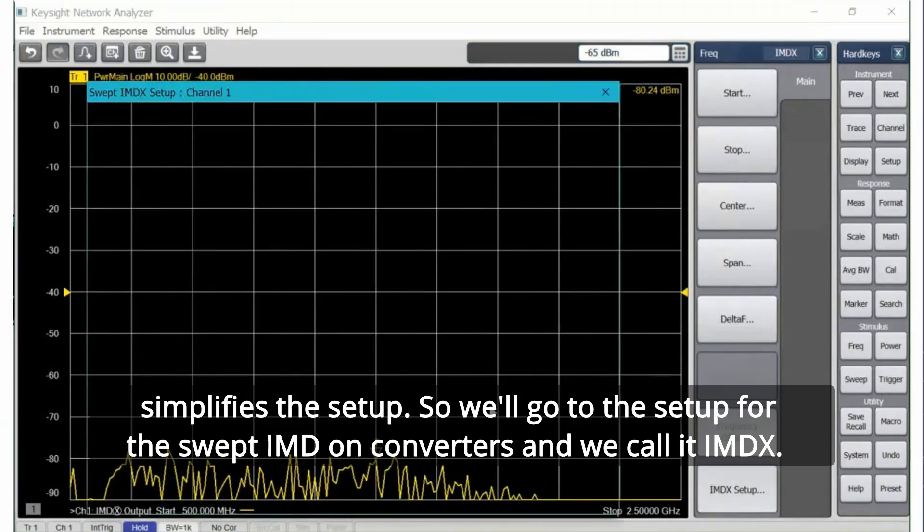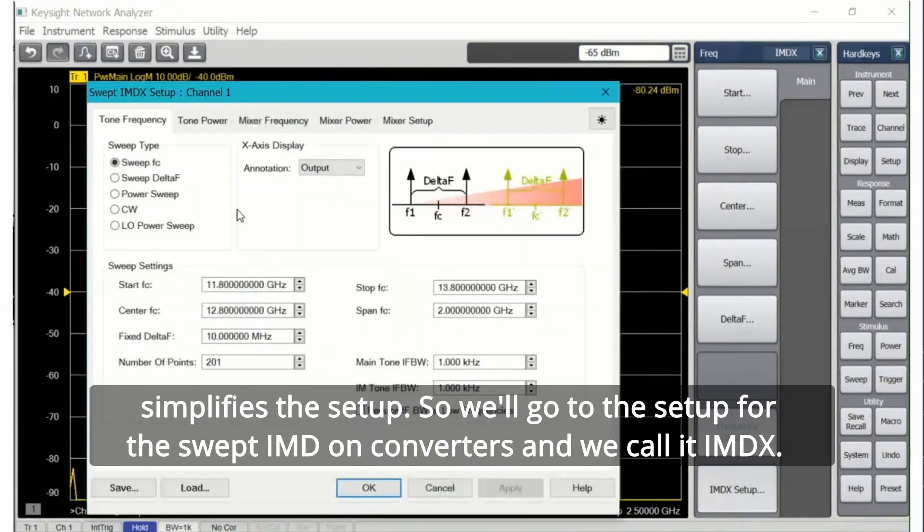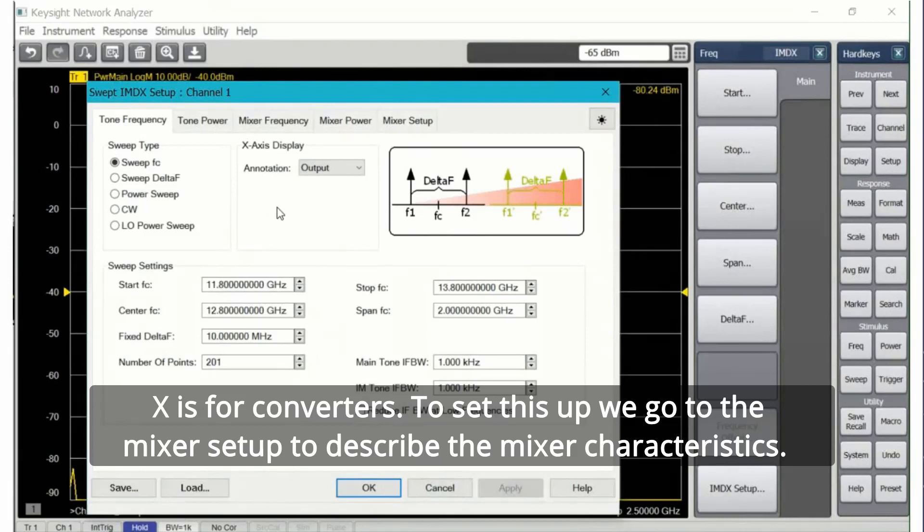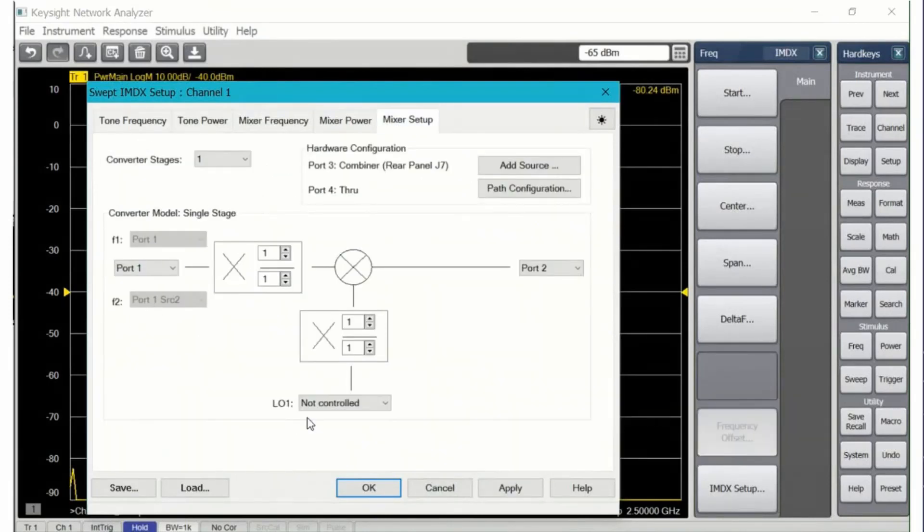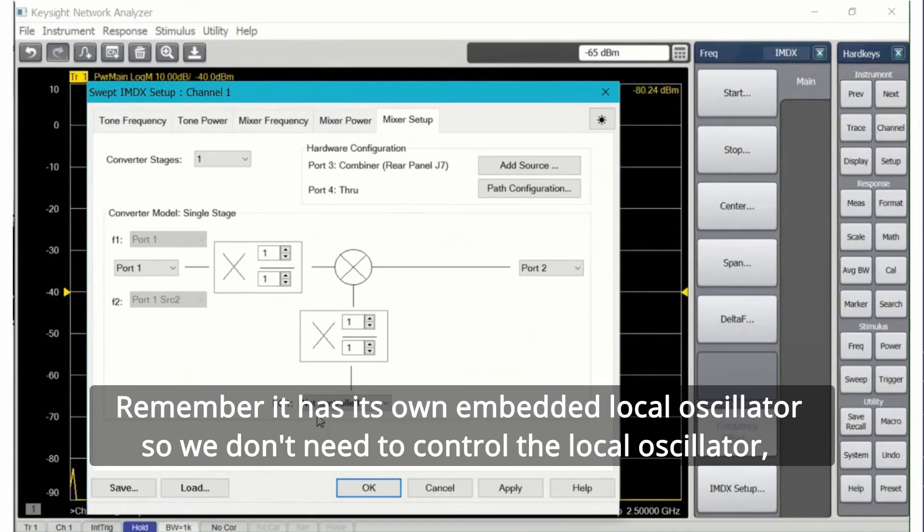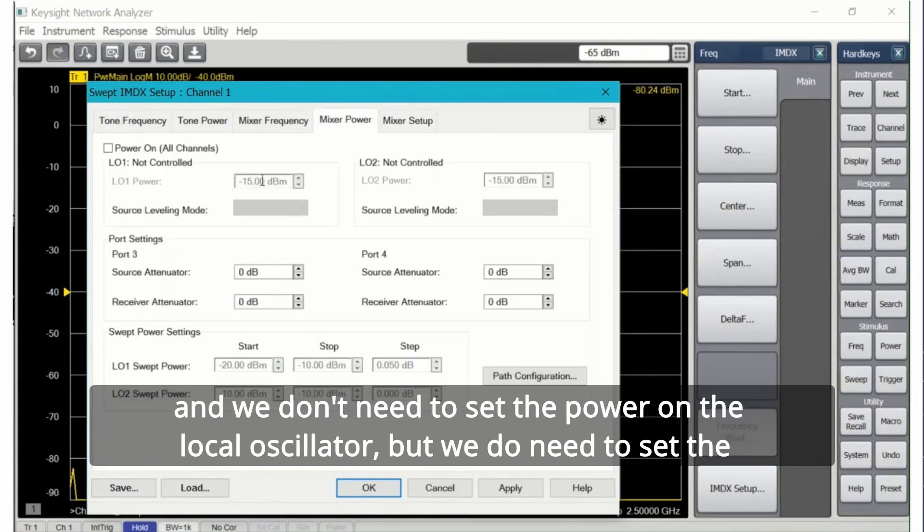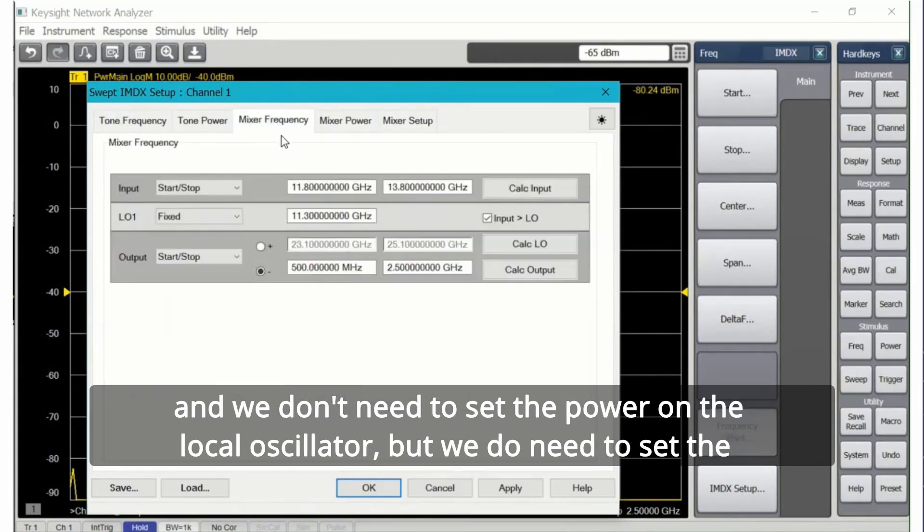This greatly simplifies the setup, so we'll go to the setup for the swept IMD on converters and we call it IMDX. X is for converters. To set this up we go to the mixer setup to describe the mixer characteristics. Remember it has its own embedded local oscillator.